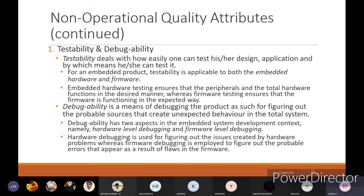Testability deals with how easily one can test his or her design and application, and by which means he or she can test it. Testability addresses how we can test the design, application, or the function of your whole embedded system.